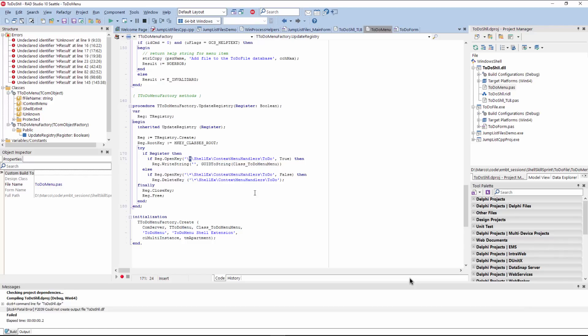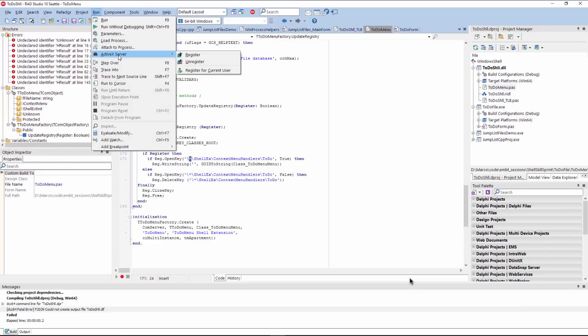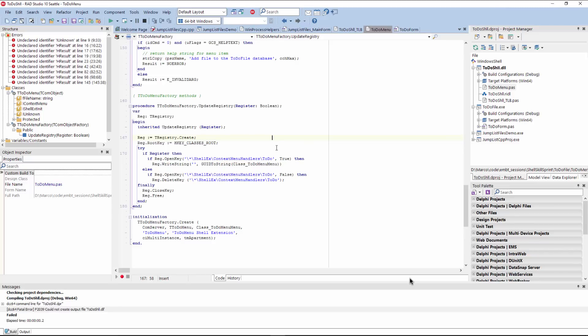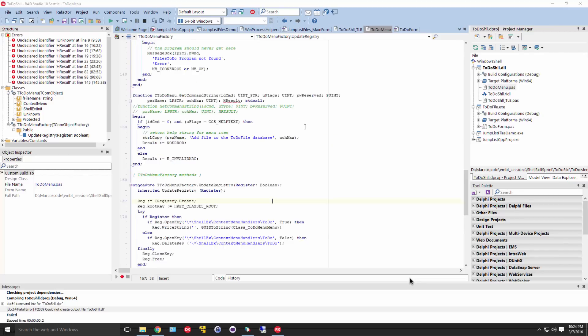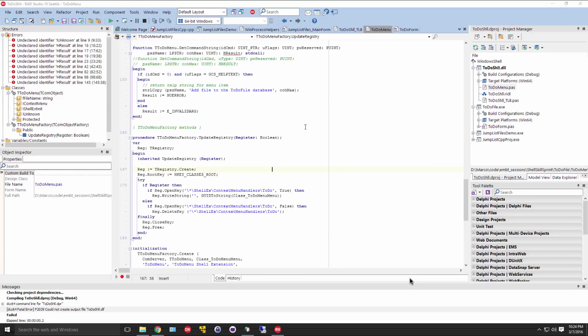So basically we are registering a shell extension context menu handler without limiting it to a specific extension, but for everything in the system. And this is how you do the registration of the handler. Now, you know, in a Win32 application, in a Win32 system, you can just do register ActiveX server in a 64 bit system. You have to use the command line and call regsvr32, oddly enough, and pass the DLL as a parameter. And that's all for the demos for this skill sprint.